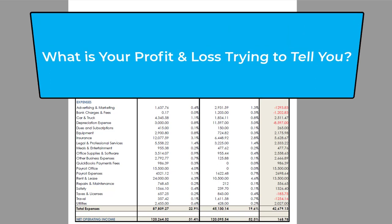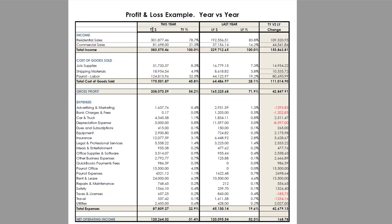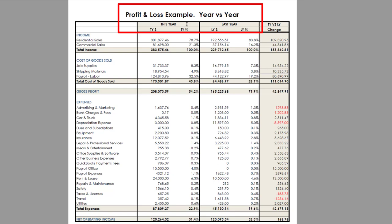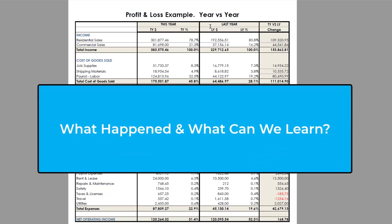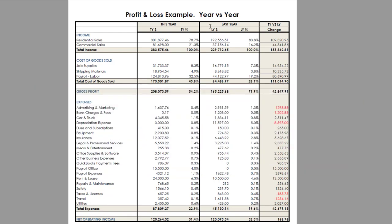We're going to take a look at this particular one of an actual business. There are different ways that you can use the information on a profit and loss. In today's example, we're going to be looking at one year versus another year — this year versus last year. Since we are dealing with a full year, we're looking at complete years versus complete years. In this case, we're comparing 2021 to the prior year of 2020. We're going to see what happened in this business and what we can get from the profit and loss.